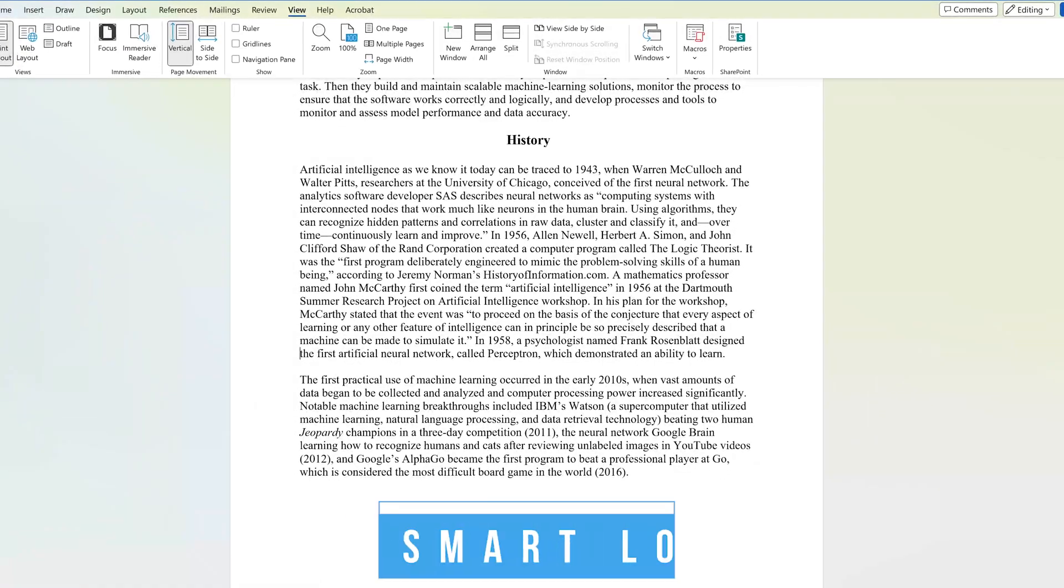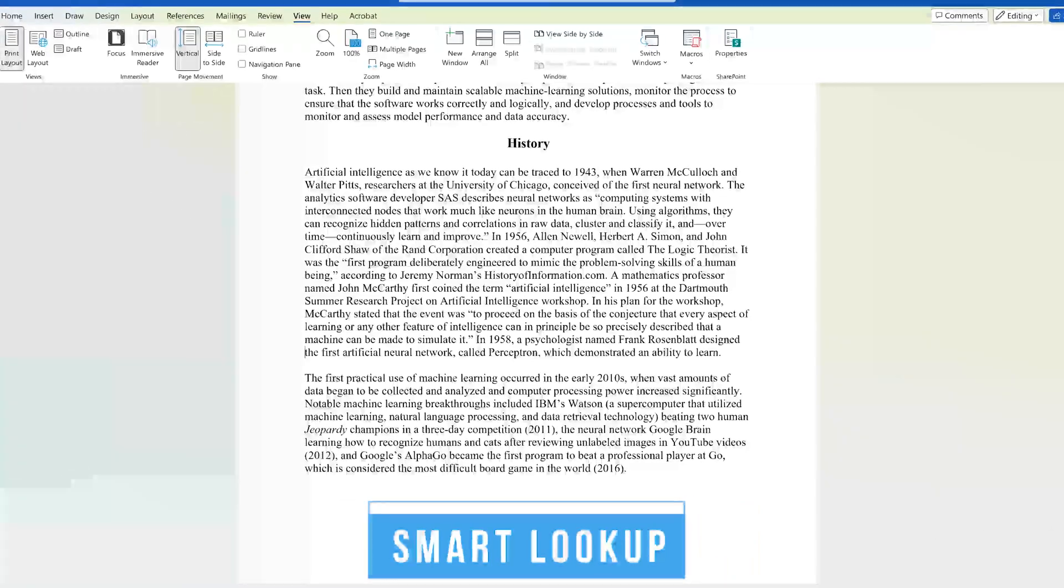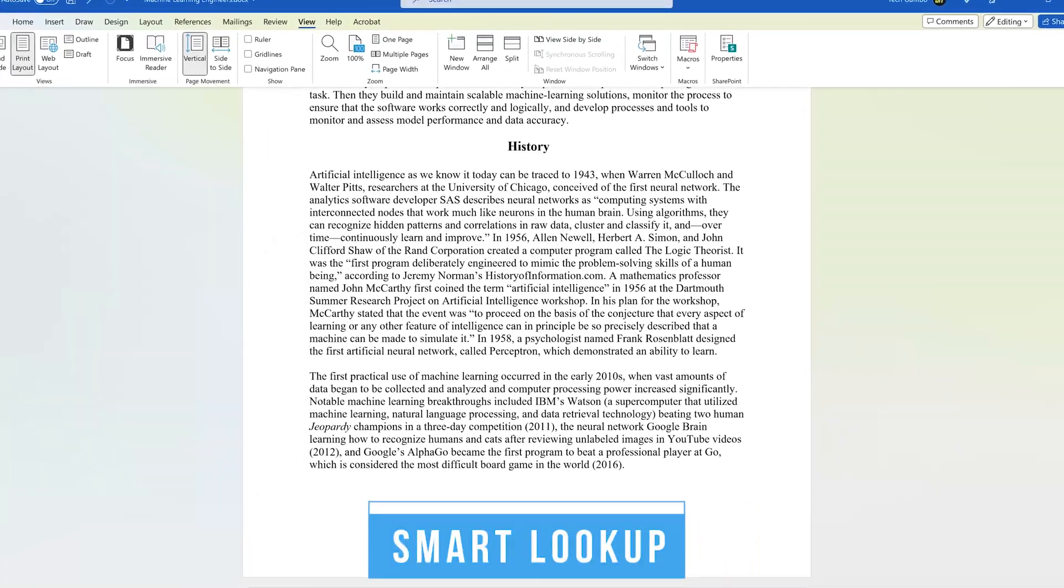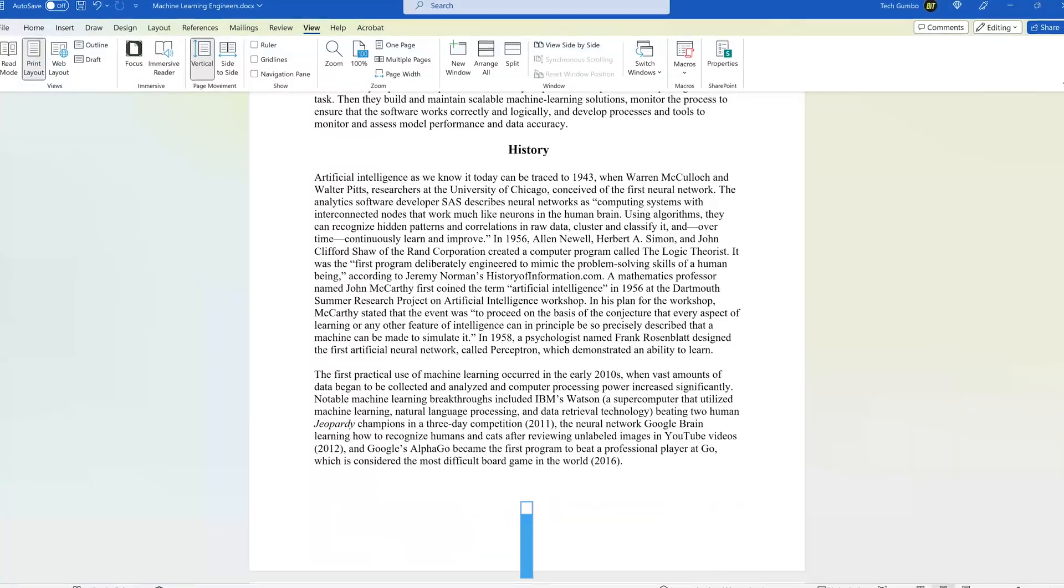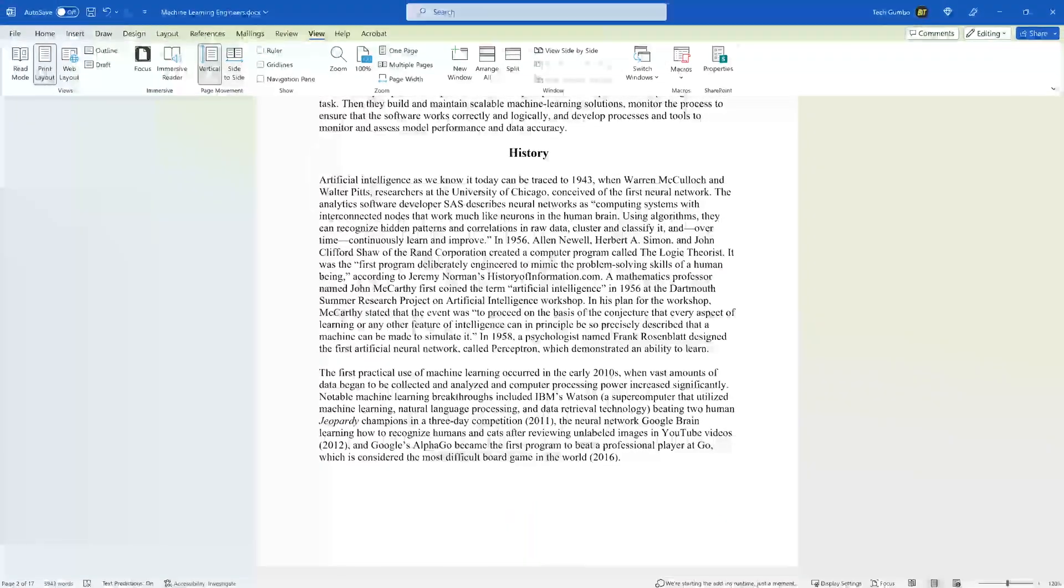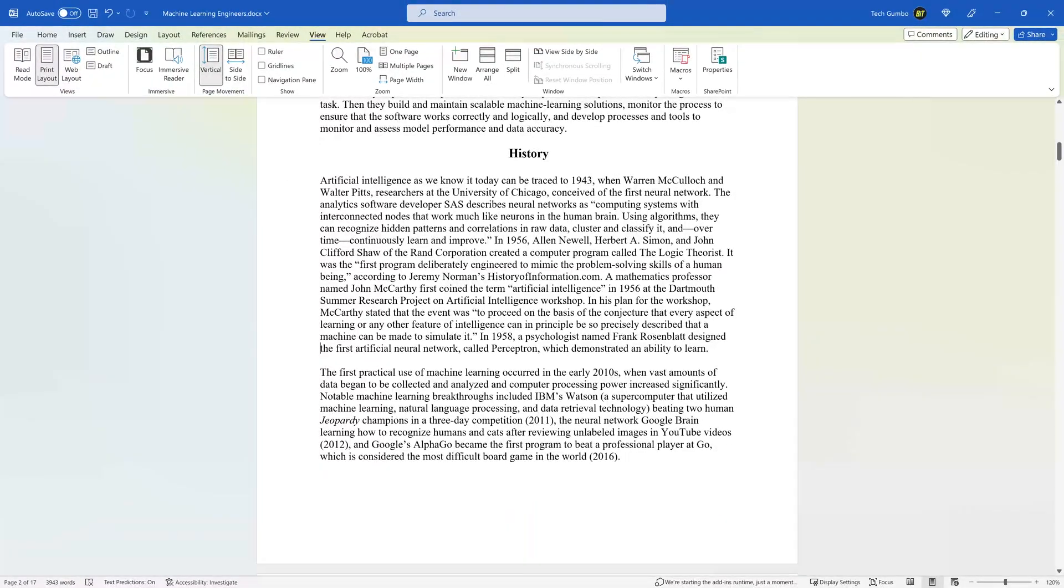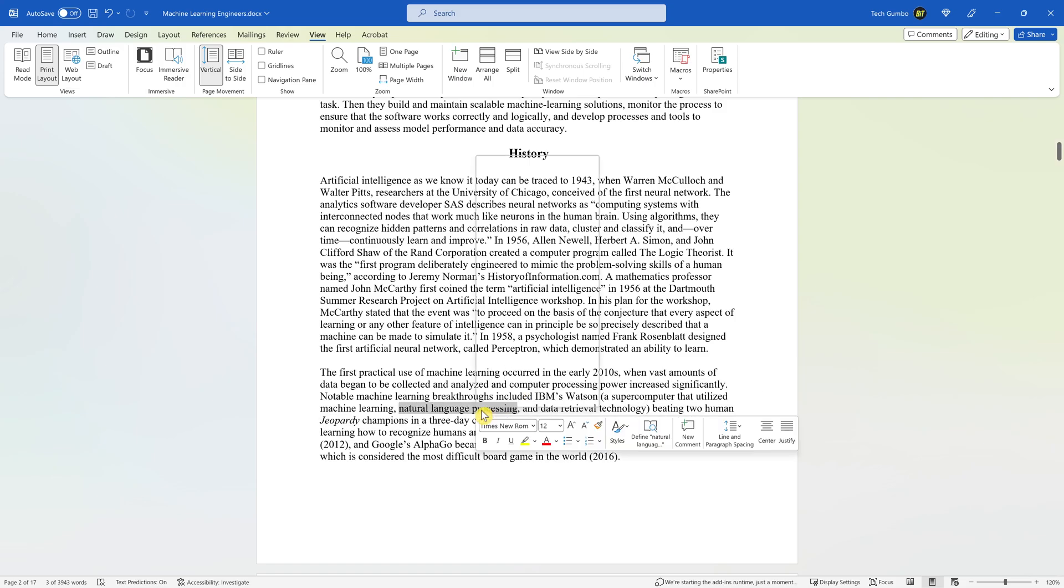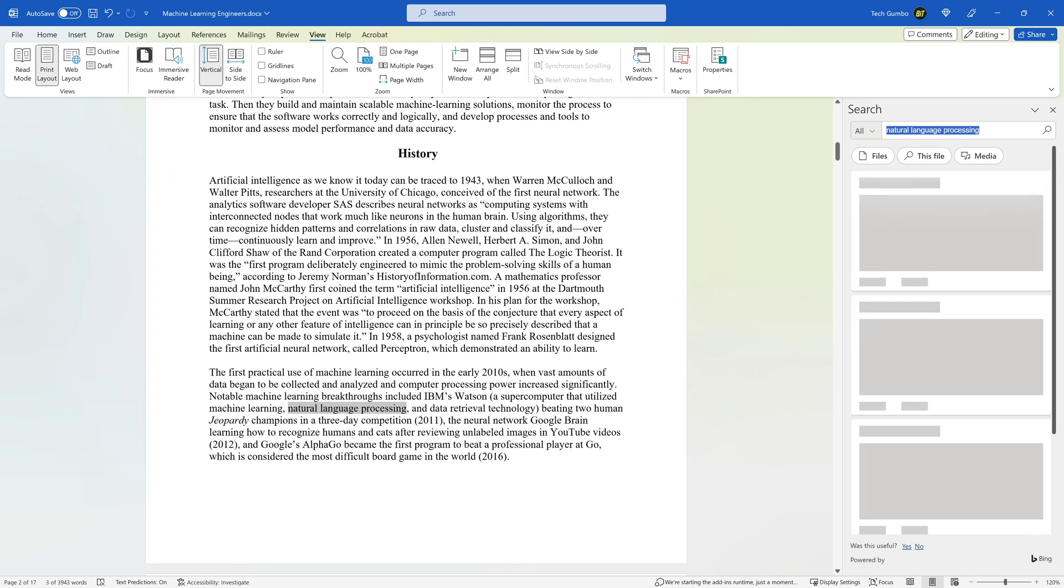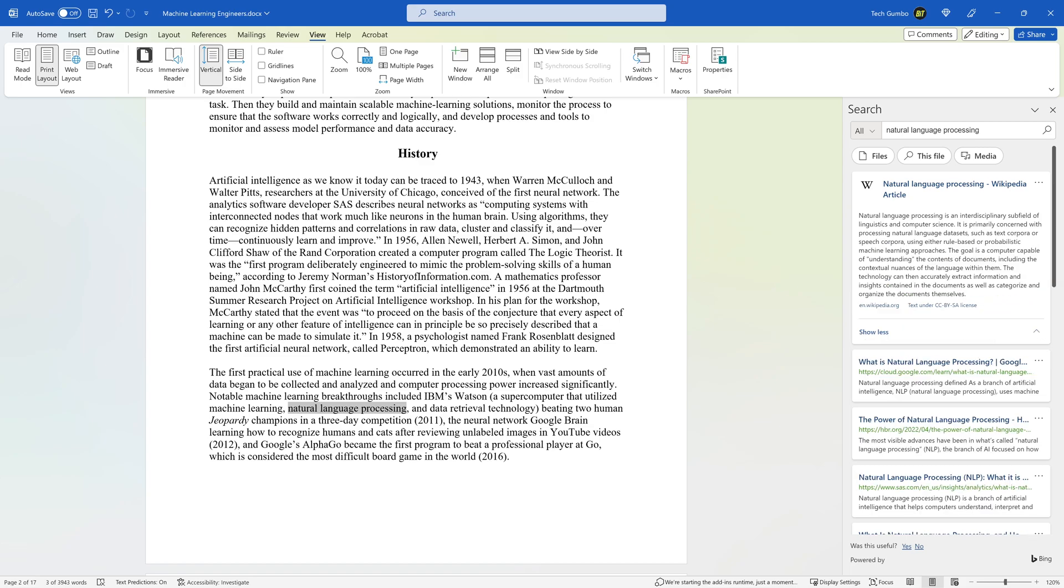The Smart Lookup feature is great for those times you need to search the internet for information without having to open a separate web browser and leave the document that you're currently working on. To use it, highlight a word or phrase. Right-click on the highlighted text and select Search followed by the word or phrase. A new panel will open on the right with definitions or quick explainers, along with other resources on the internet to gather additional information.